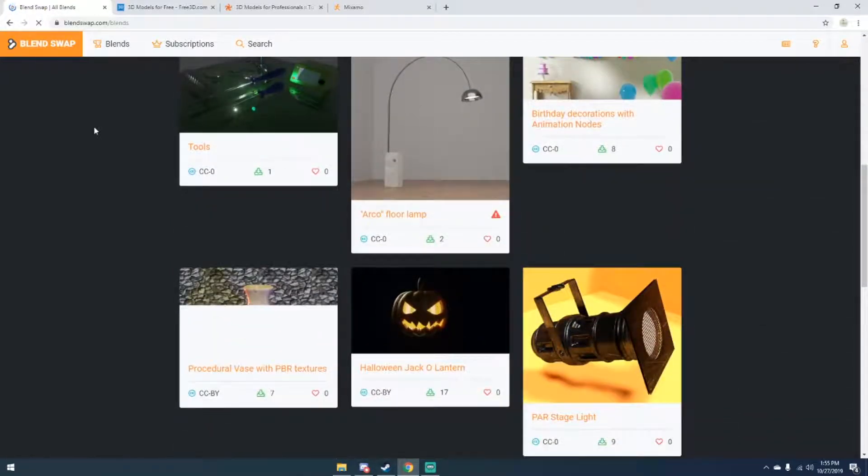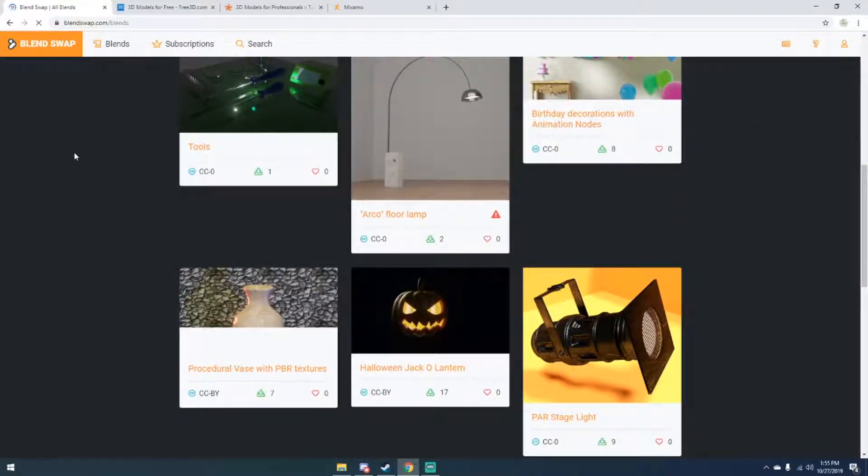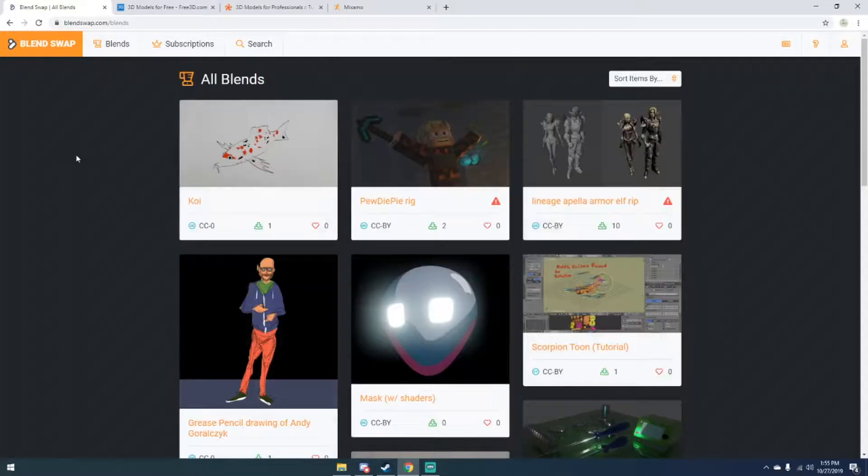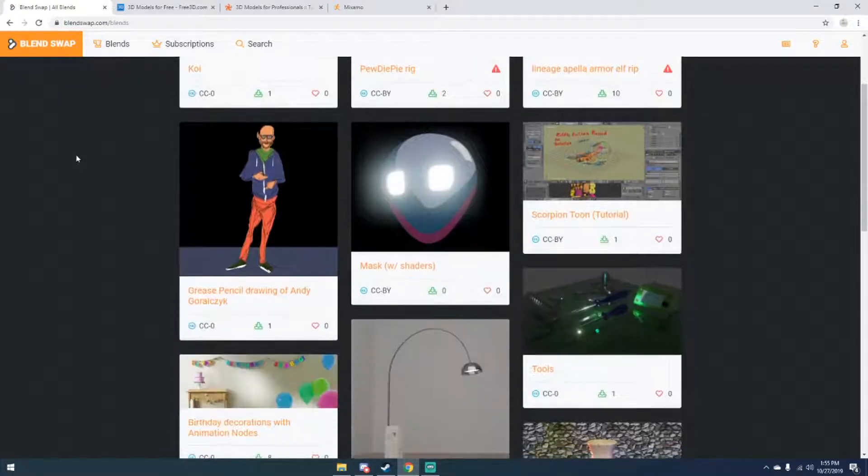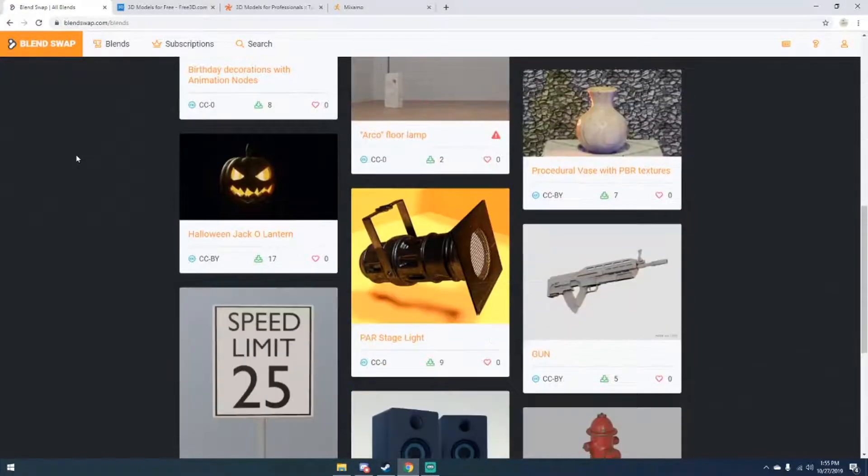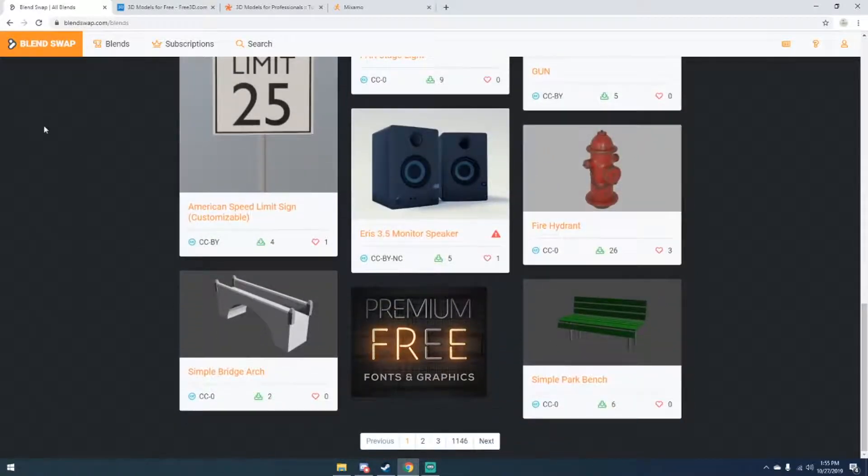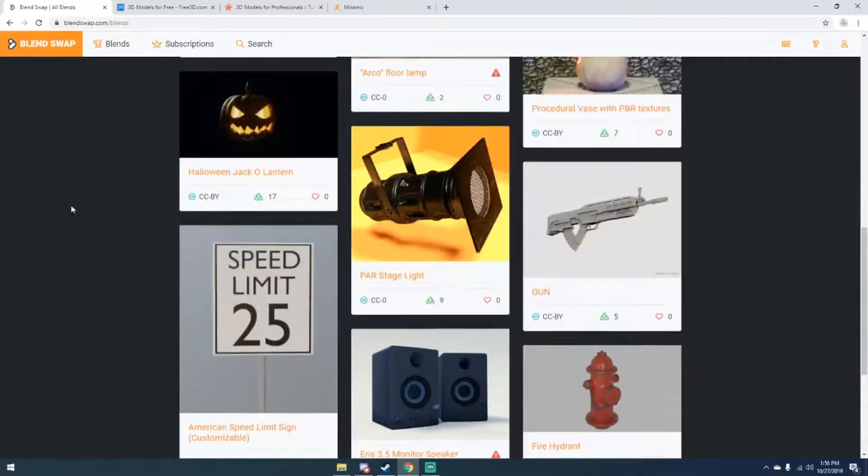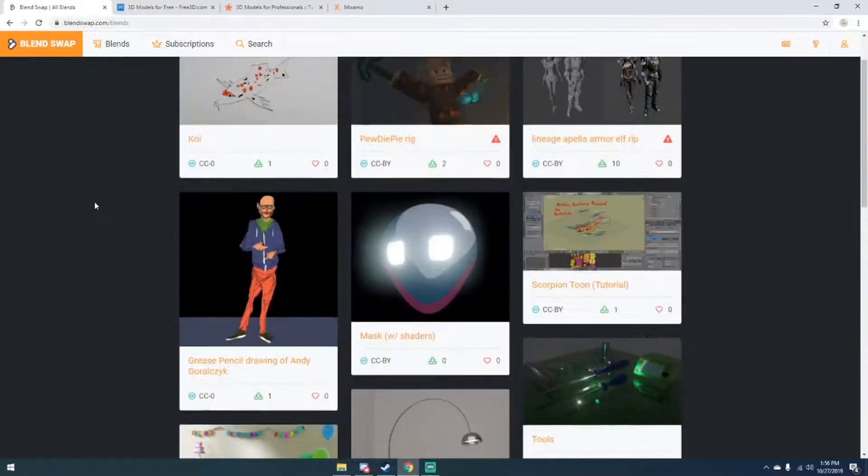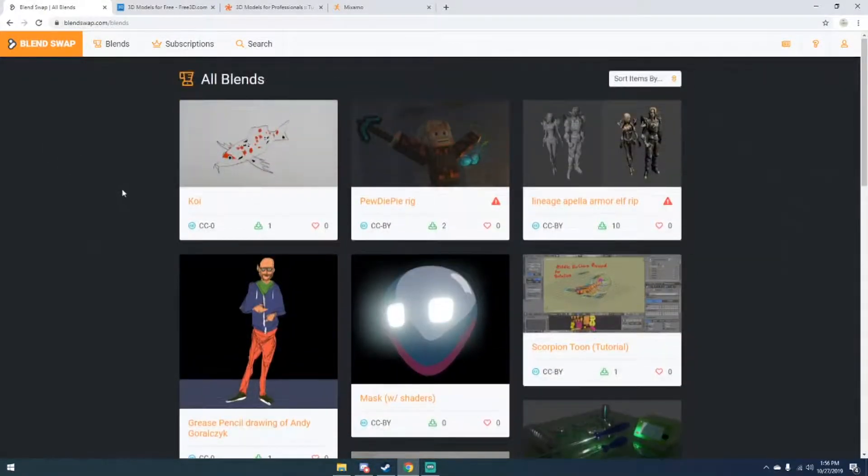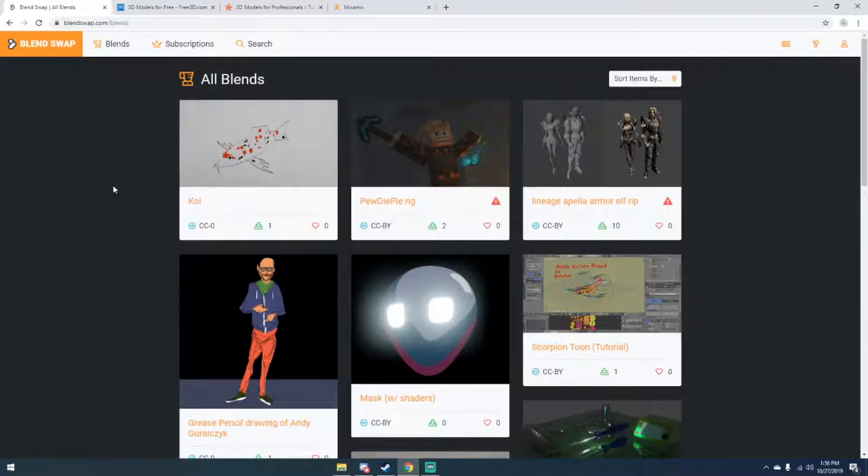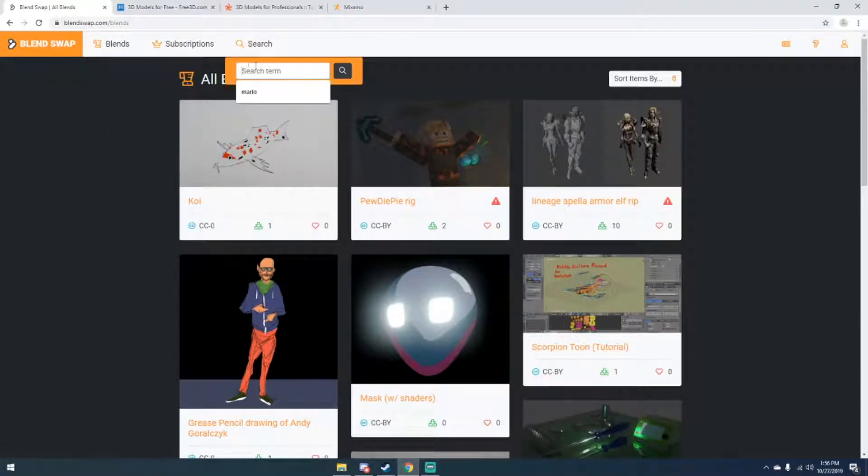These aren't models directly, so you'll have to open the blend file or append something from a blend file to put it in your own. But yeah, some of these are really good and they're really useful, some not so much, but it just depends on what you're looking for.